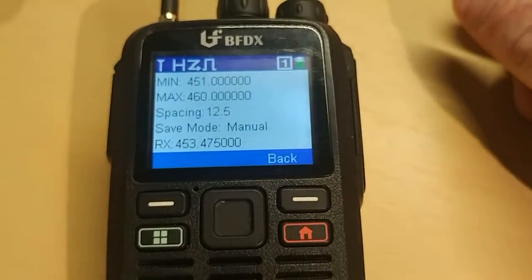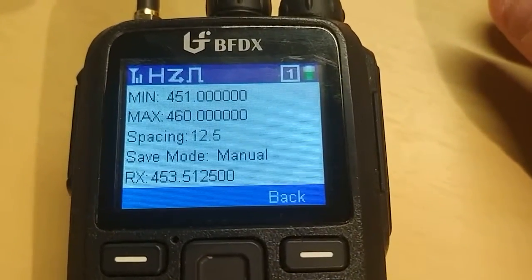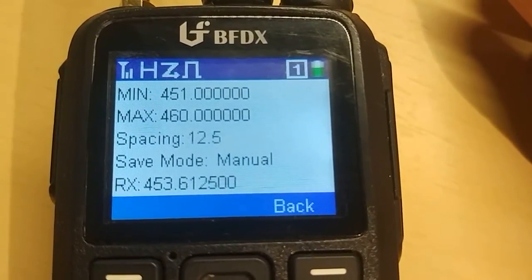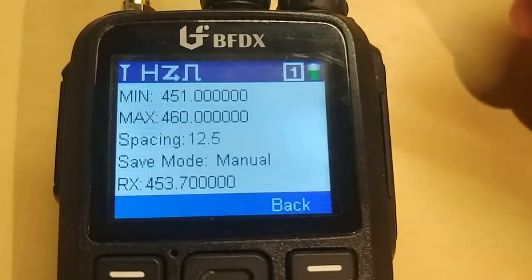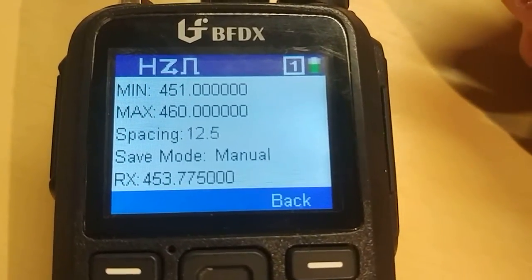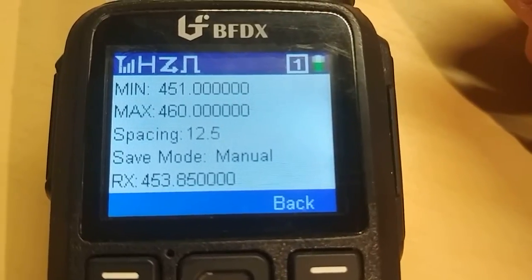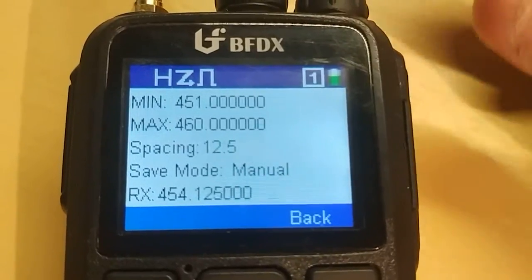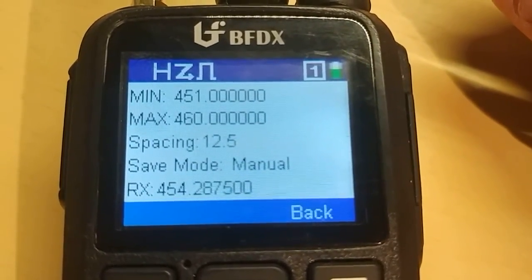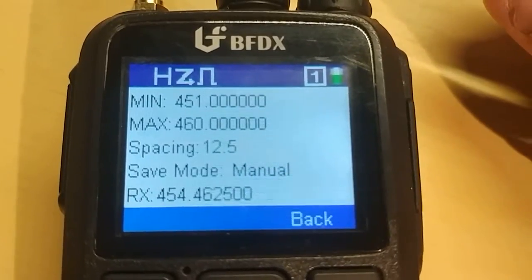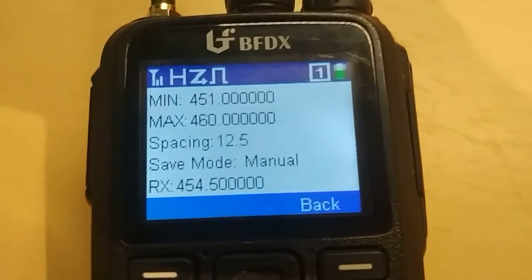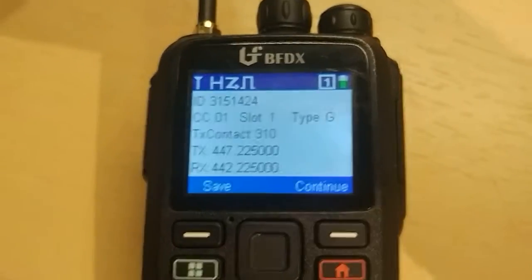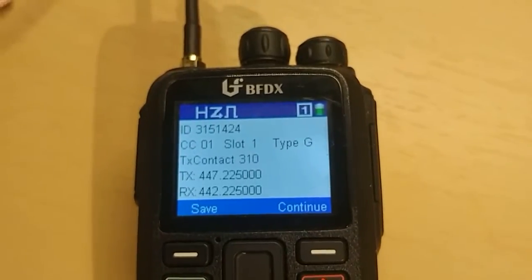It scans slowly — that's one thing I don't like. It takes forever to go through a frequency range. If you have a large range it just takes a long time. I wish it was a little faster. I'm going to pause the video here and let it scan a minute, and when it locks on to something I'll show you what it looks like.